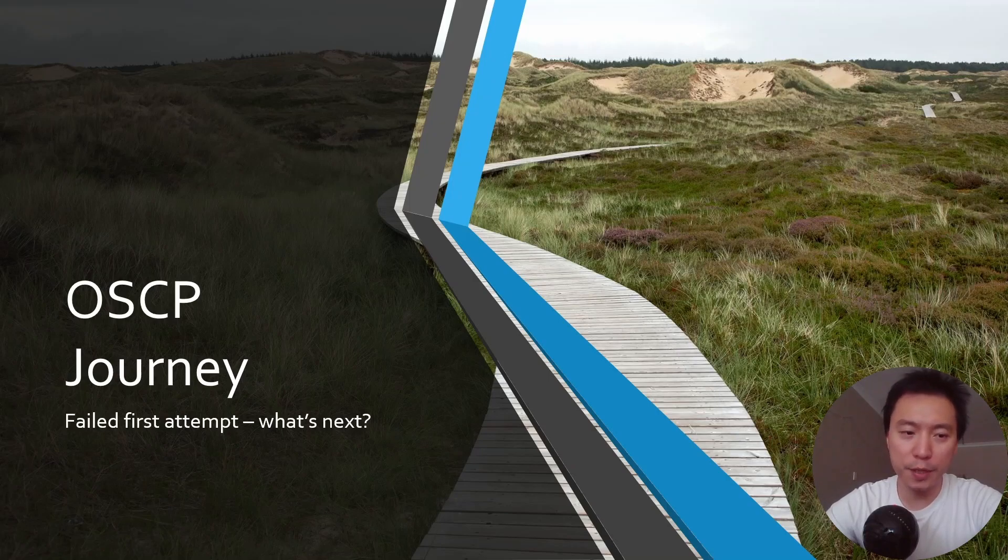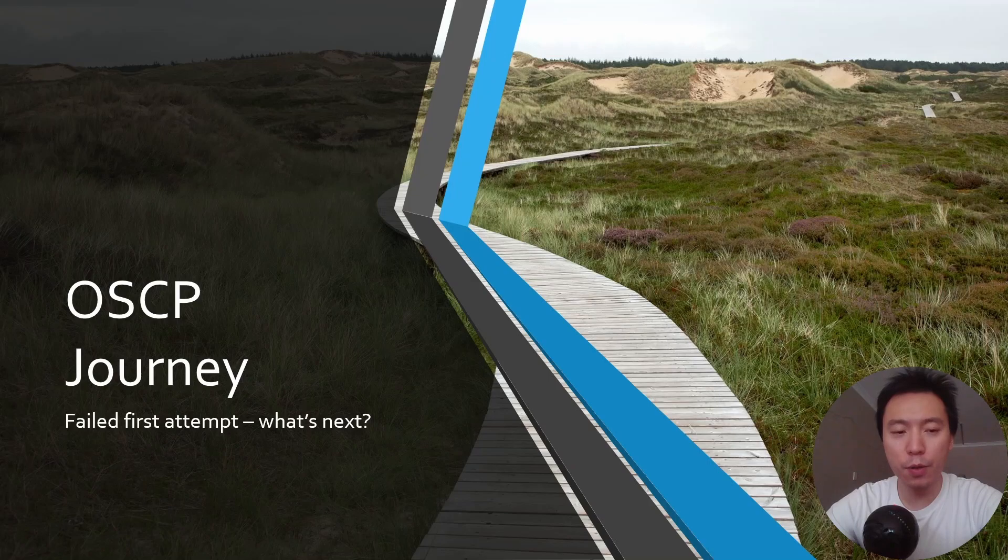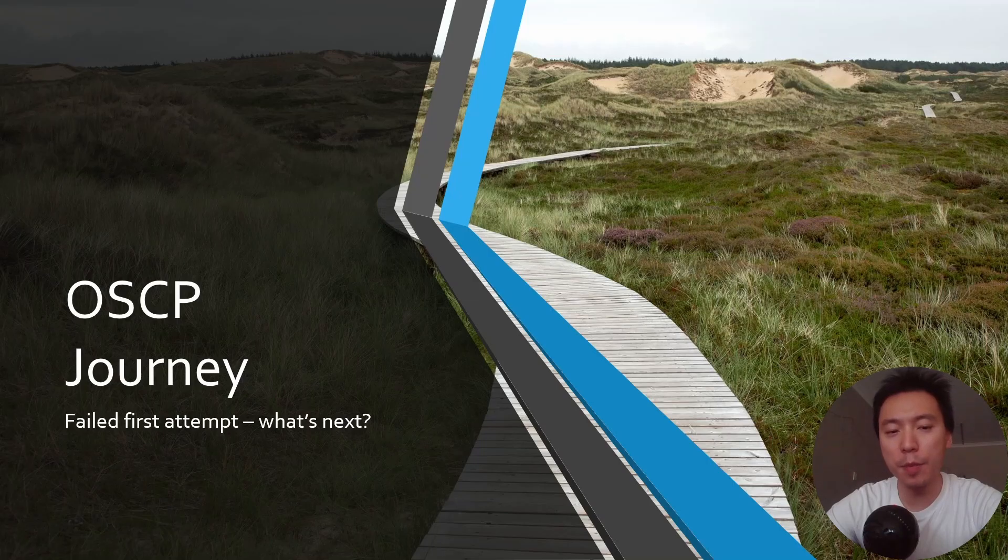It's been about two weeks since my first OSCP exam attempt and I've had a bit of time to digest that experience to come out with some key takeaways from that exam attempt and what is my plan for the next time around.